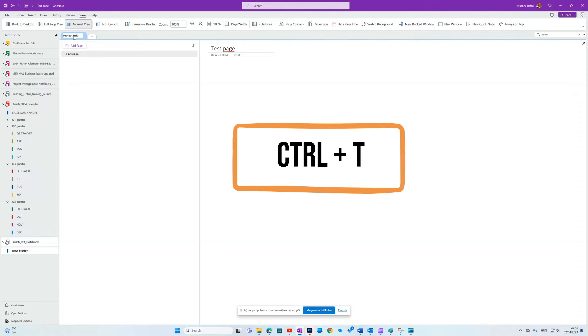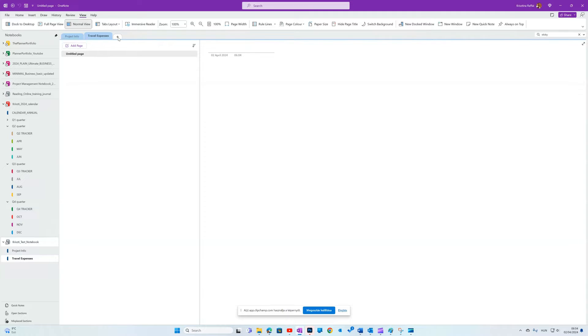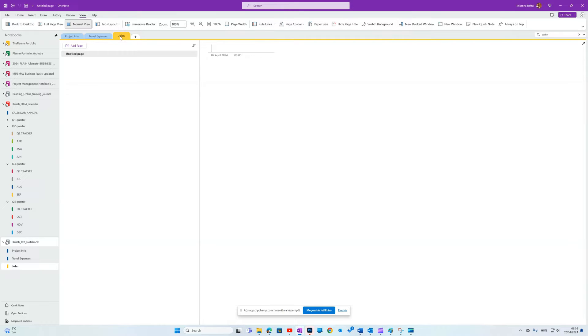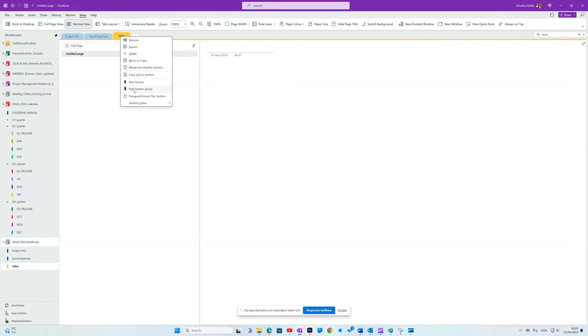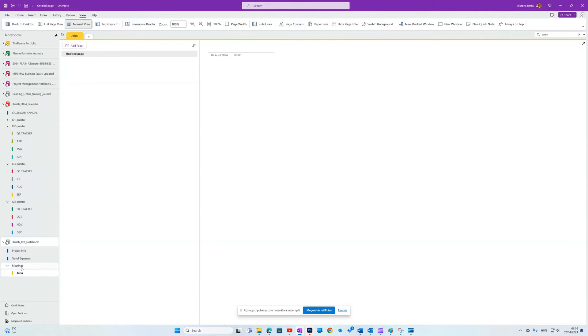With Ctrl T, you can quickly add sections to your notebook. You can do the same by clicking on the plus button or if you right click on an existing section, you can insert another section or even a section group. For example, I want to group all people's dedicated sections in a meeting section group. What's really great about OneNote is that you can drag and drop everything around, so this setup can be easily changed in the future too. John is now under this meeting section group.